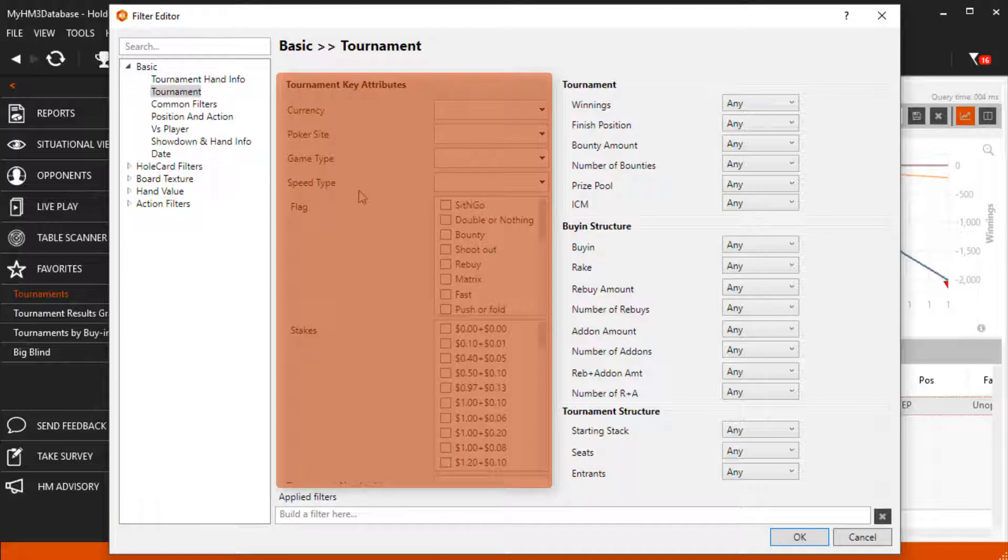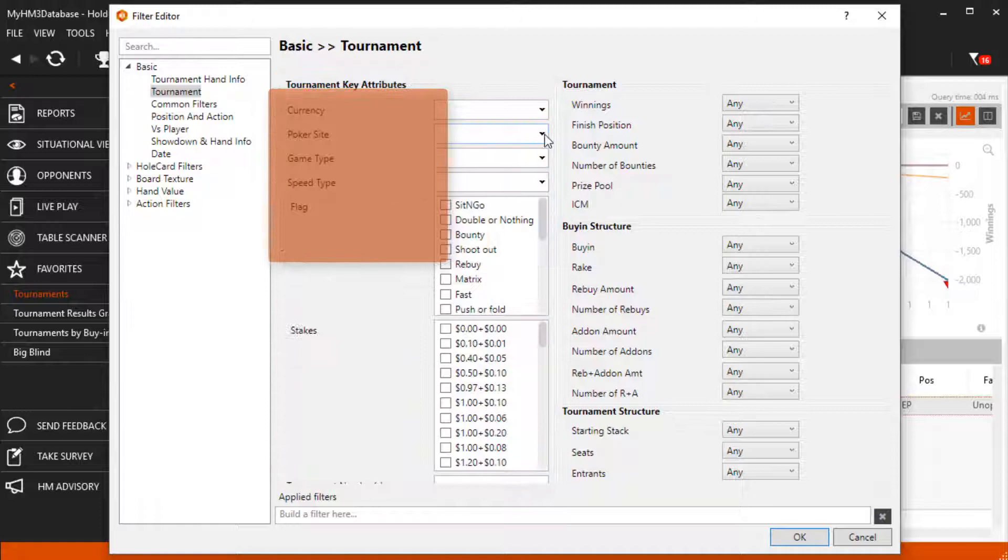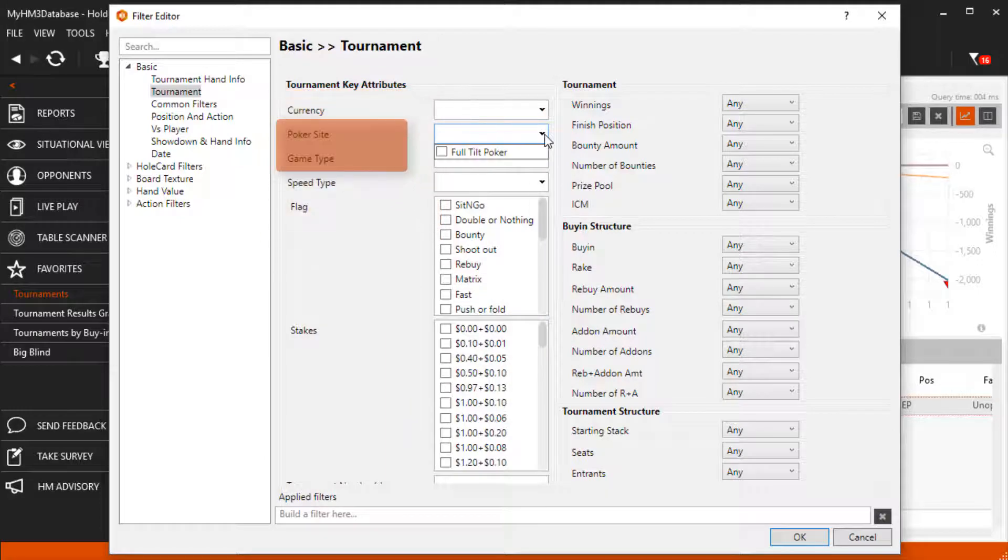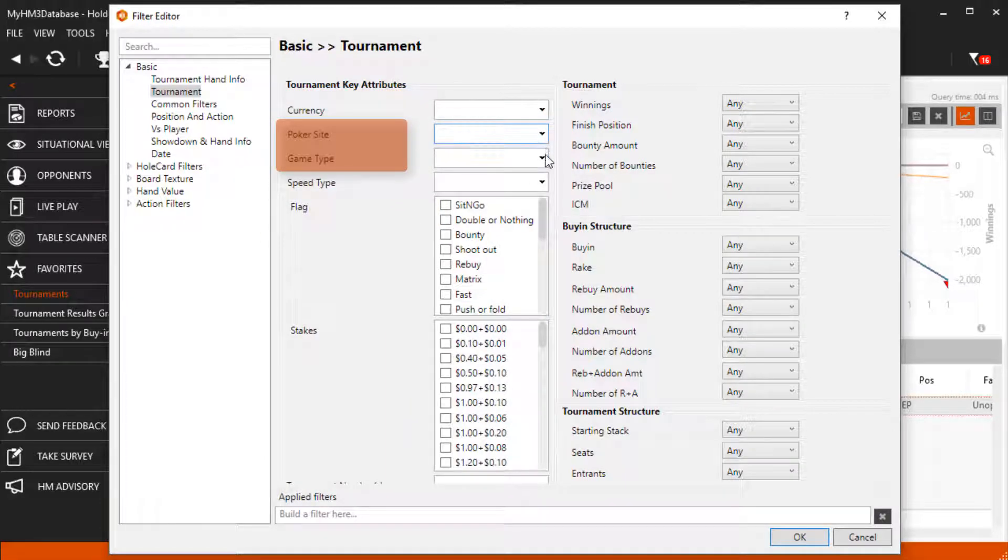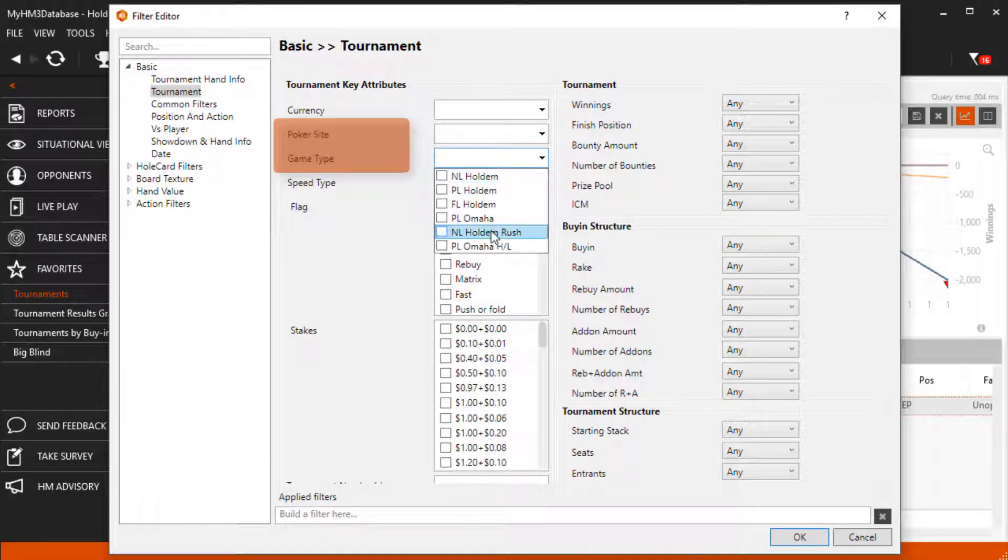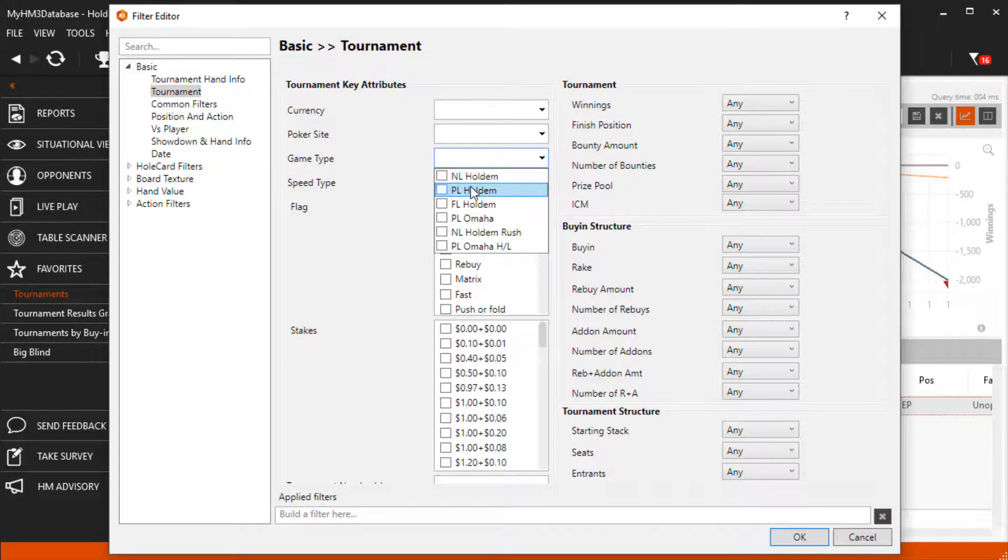The main section is the tournament key attributes section and the cool thing with the poker site and game type sections, you can't go wrong here because Hold'em Manager will only display selections that are valid.